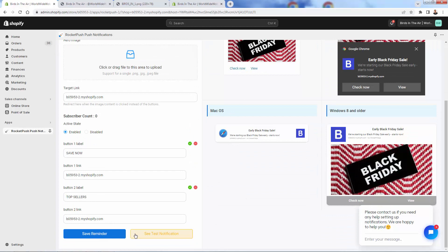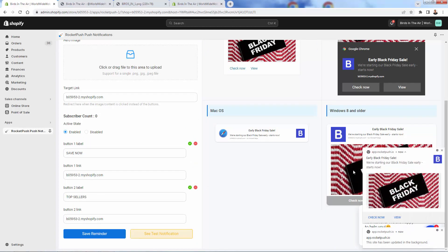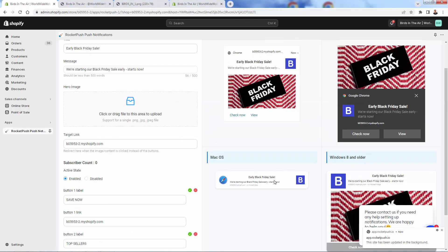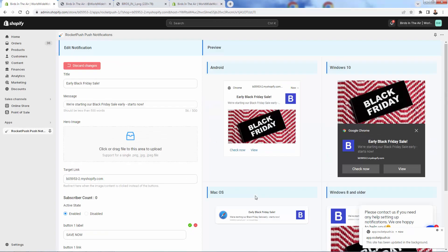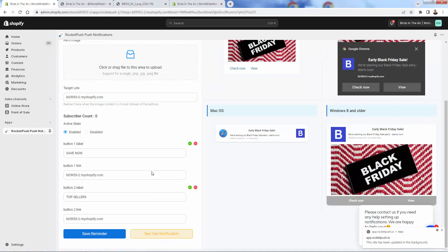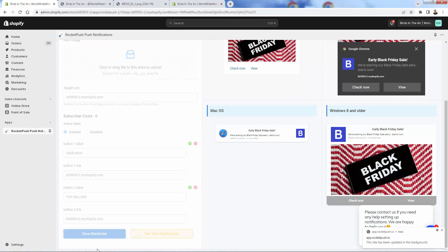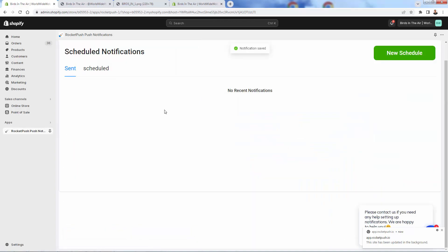Early Black Friday, actually, I did a typo there. So we'll fix that. You see, as I change it, you see that it updates live and you'll see exactly how many characters show on different platforms. You'll be able to customize this exactly as you need. There's a message over here. We're starting our Black Friday sale early, starts now. We could add an image over here. I added a little Black Friday image there.